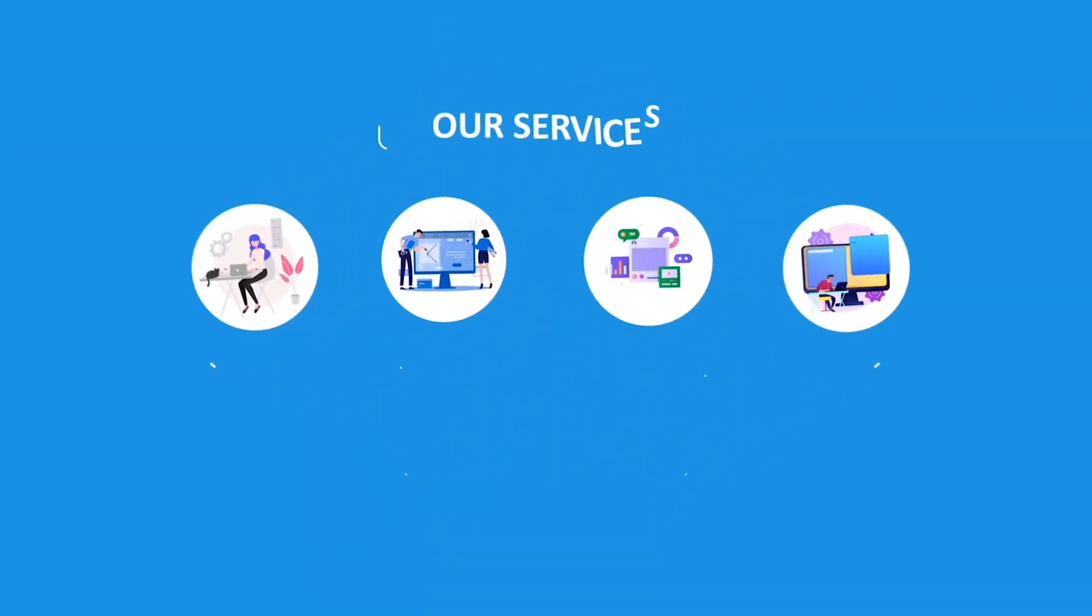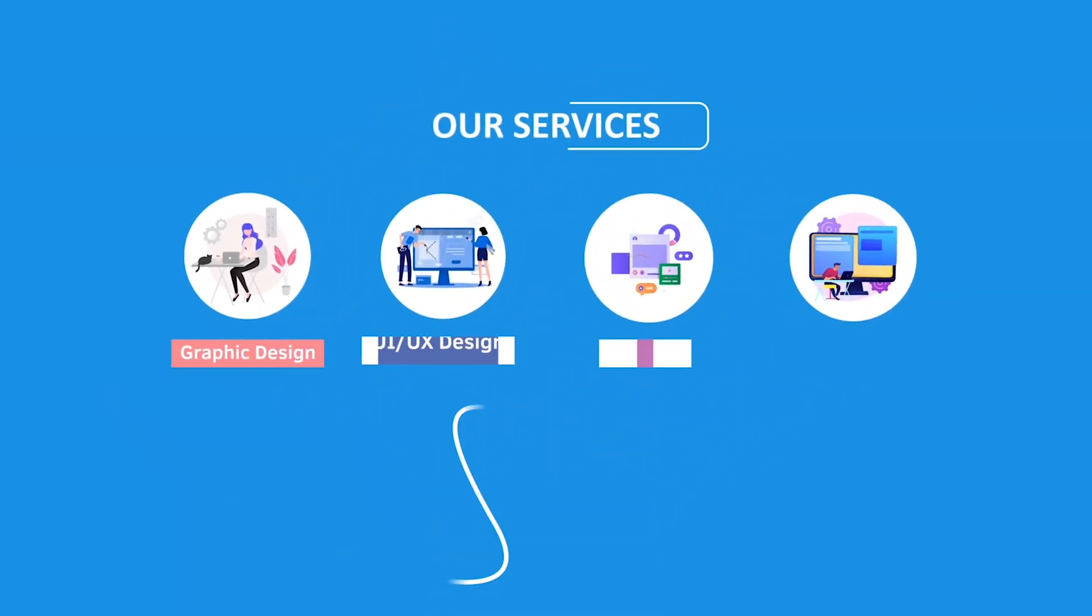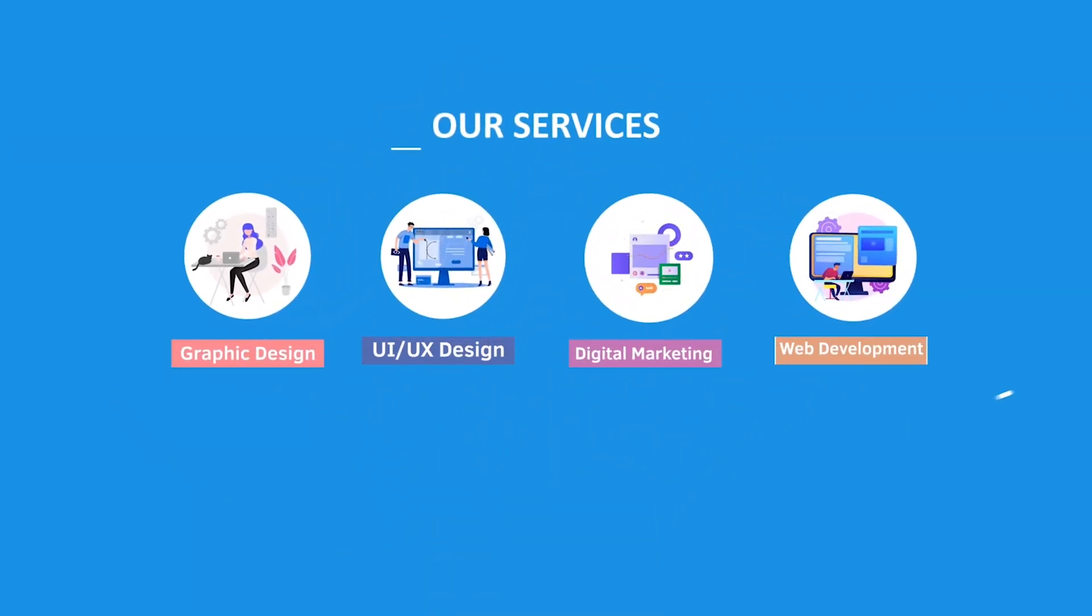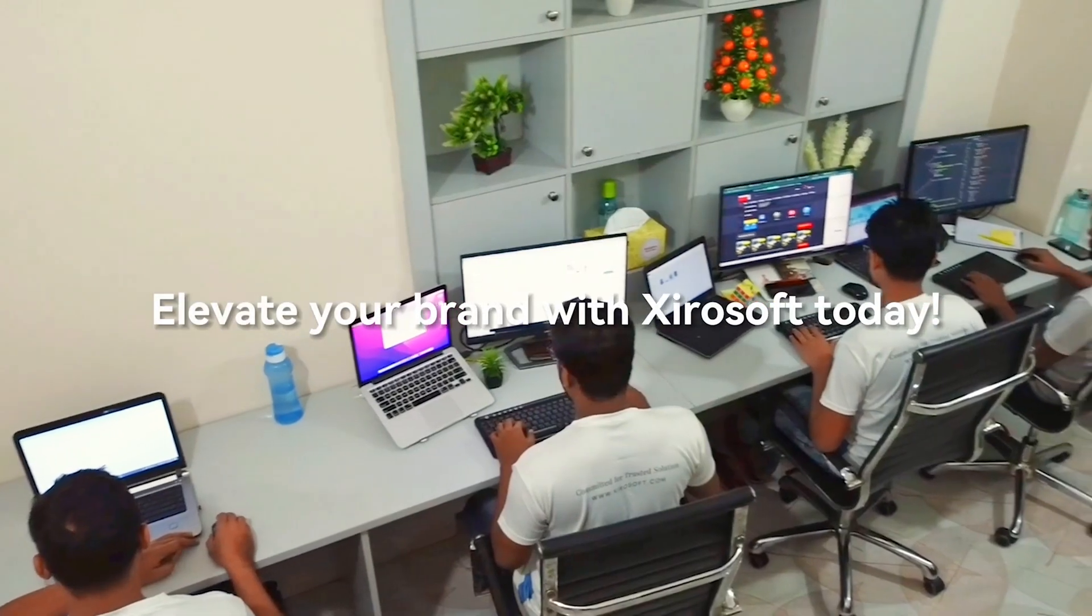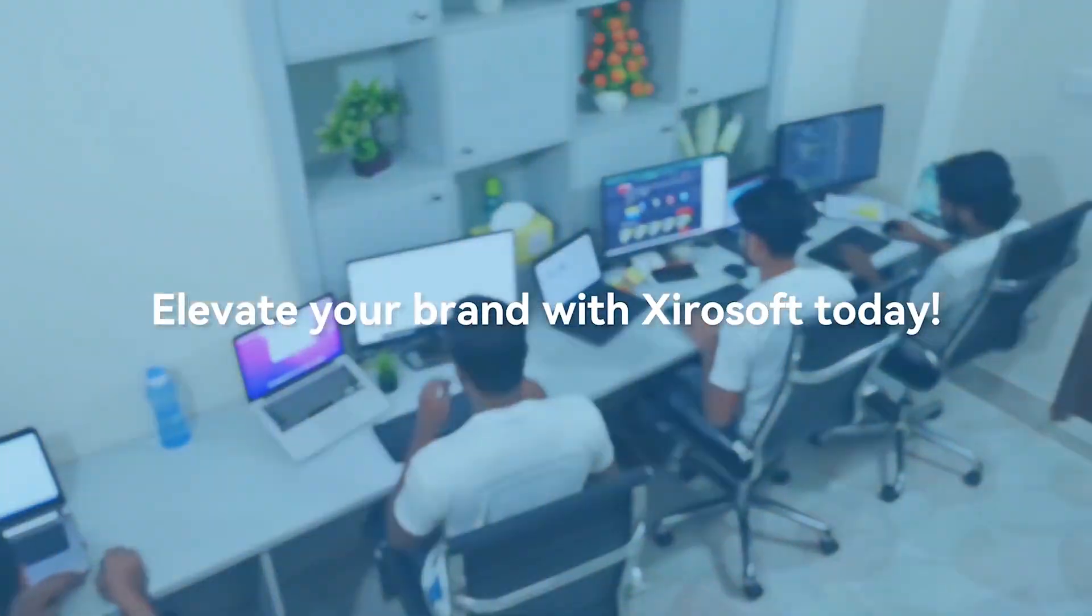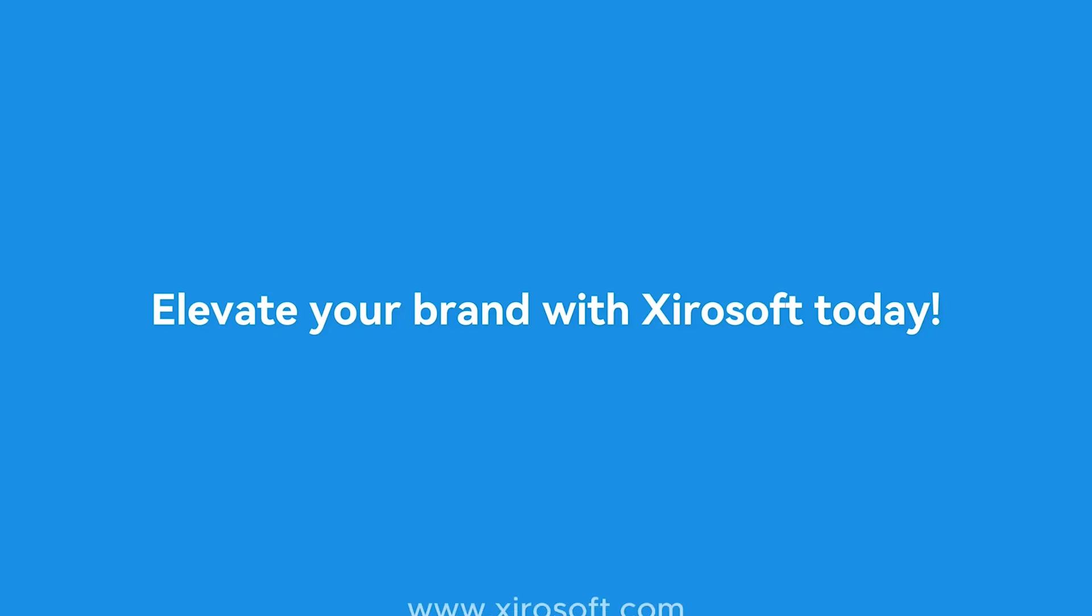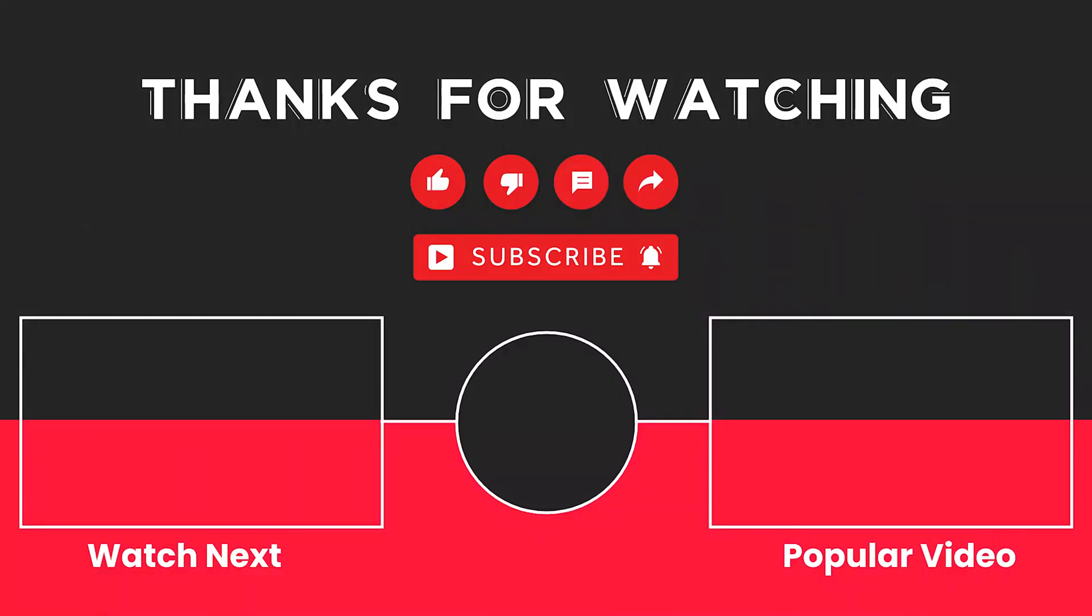Graphic design, UI/UX design, digital marketing, and web development. Elevate your brand with Zeros of today. For more details, check the description box.